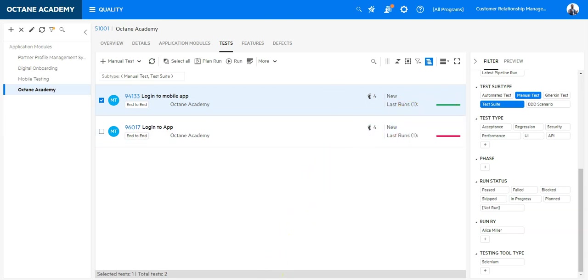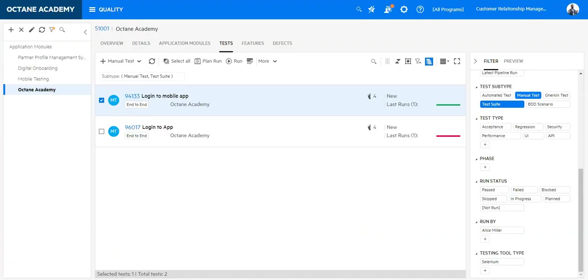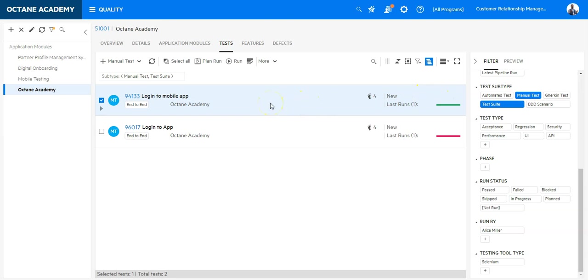So I'm able to exactly represent the same like I did in ALM QC. In Octane it's even easier to do it because you are not tied to a test set in order to execute a manual test. It's a very easy and simple way to run manual test cases in ALM Octane.